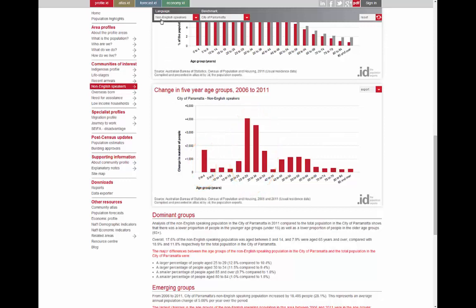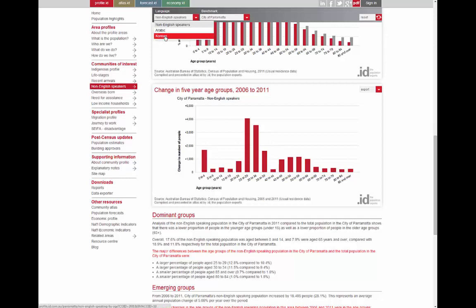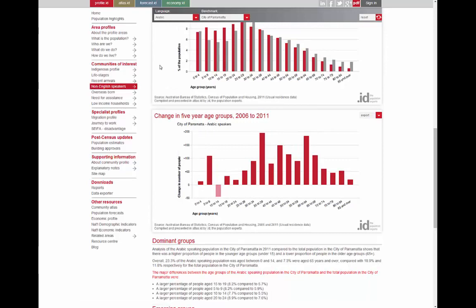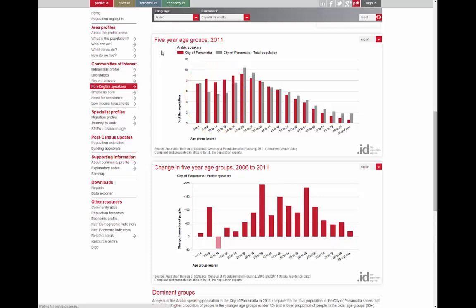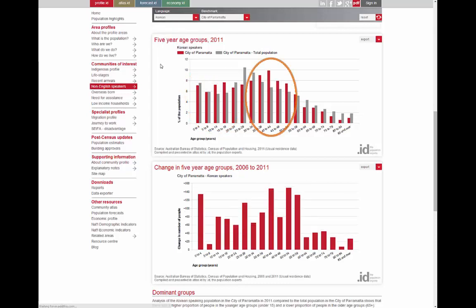But we can delve a bit further. Parramatta have chosen two specific language groups — Arabic speakers and Korean speakers — as communities of interest in their own right. I've selected Arabic. Here you can see that Arabic speakers have significantly more children and teenagers than the total population. Koreans, on the other hand, are likely to be somewhat older.